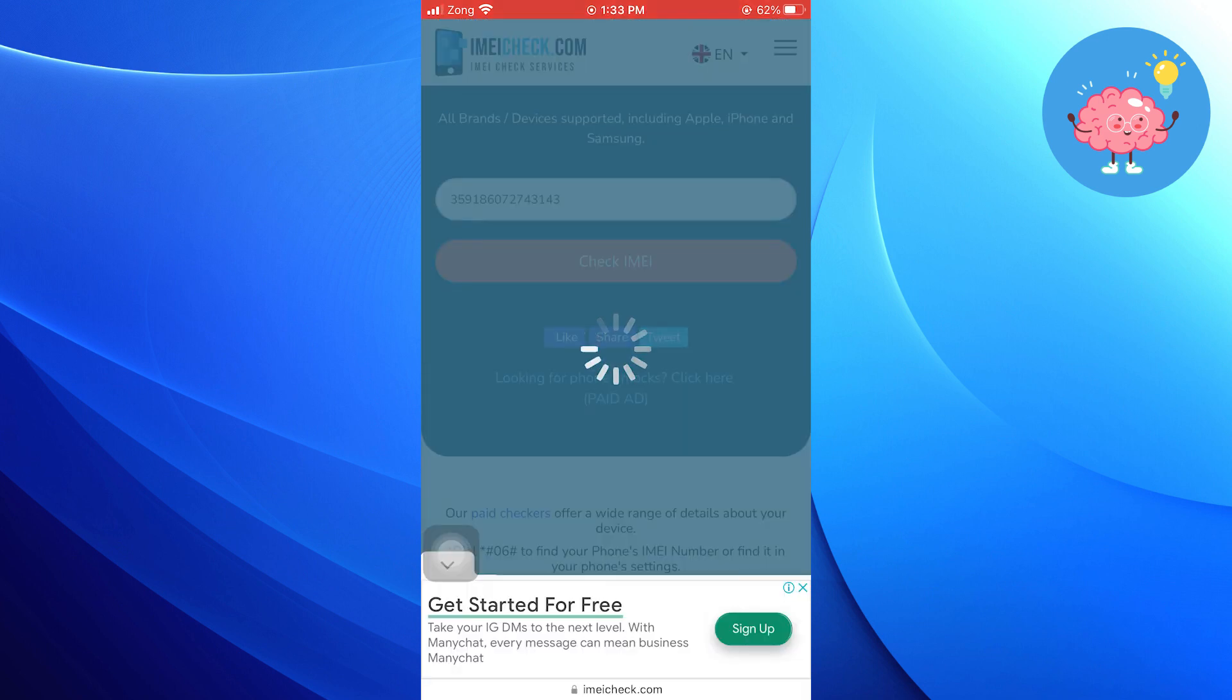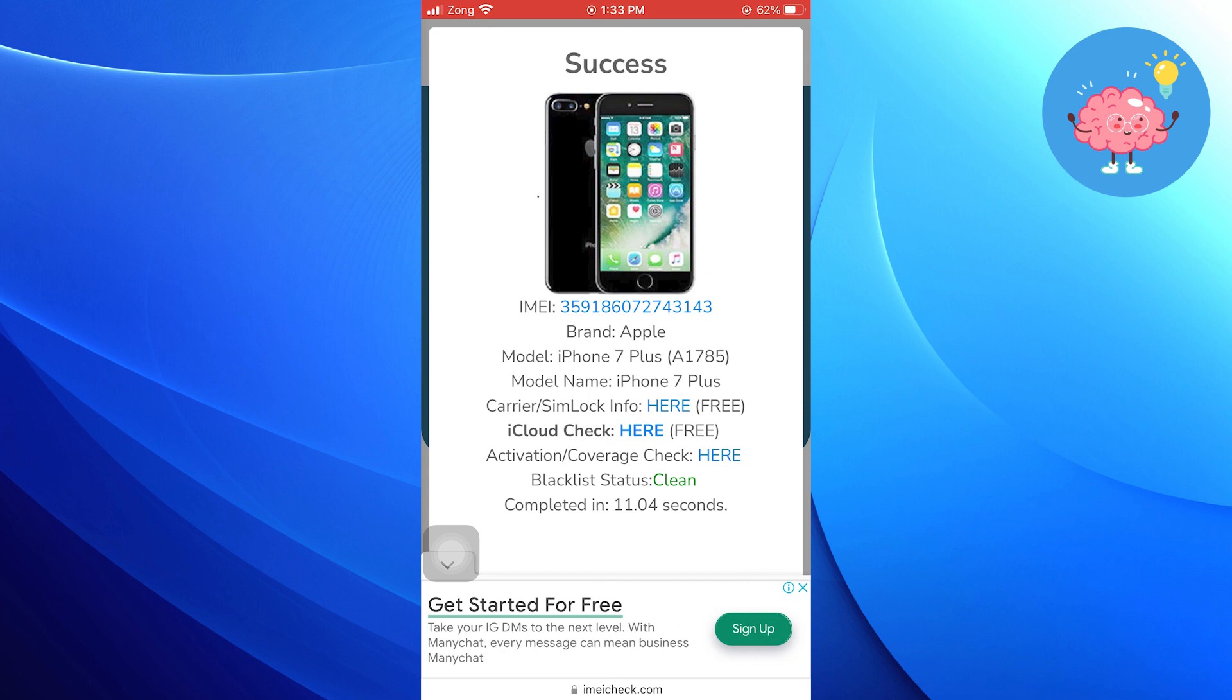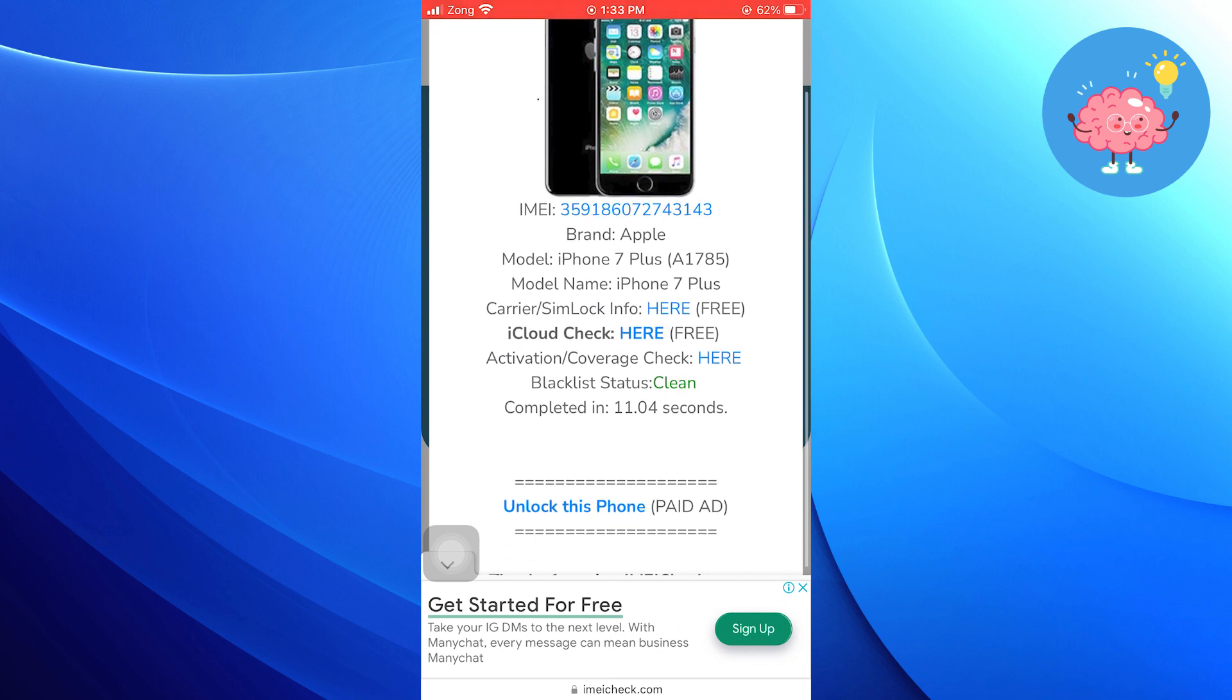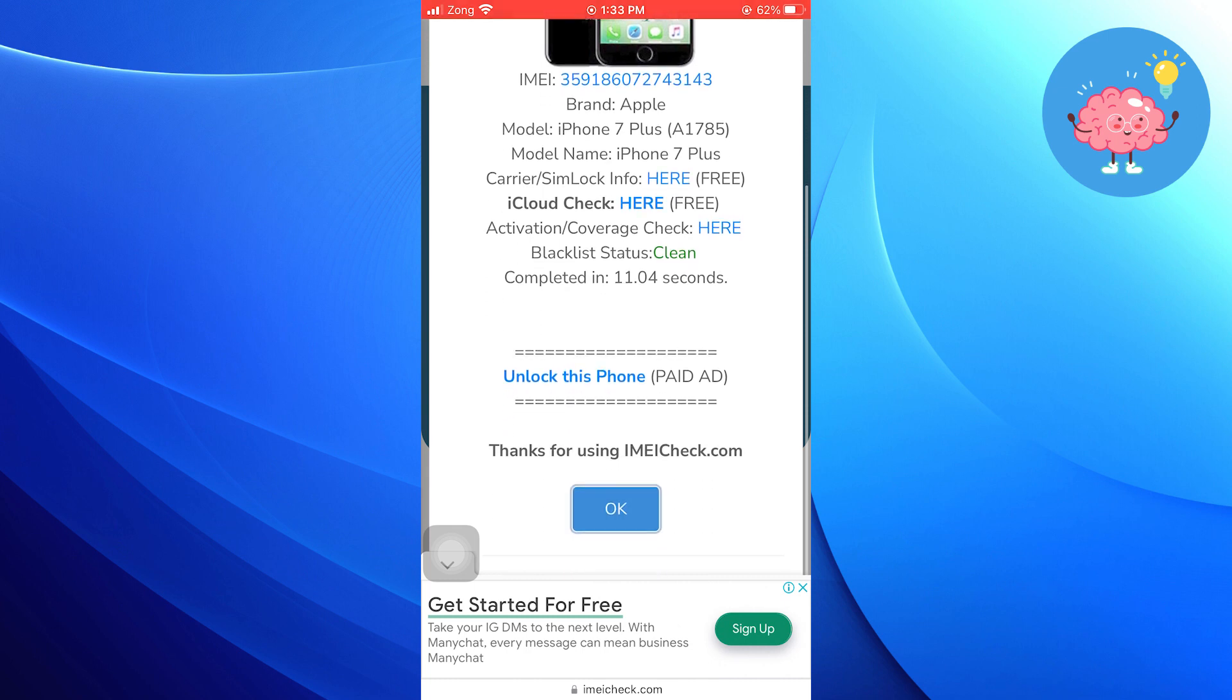Here, you will find all the details of your iPhone, such as its model, model name, carrier or SIM lock, iCloud status, activation or coverage, and blacklist status.